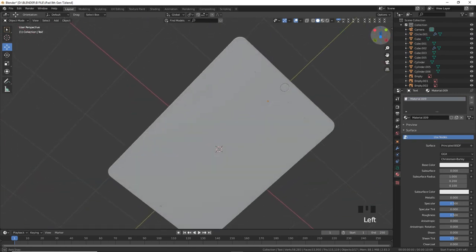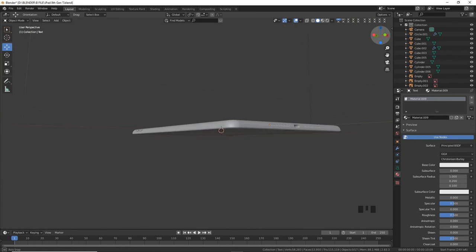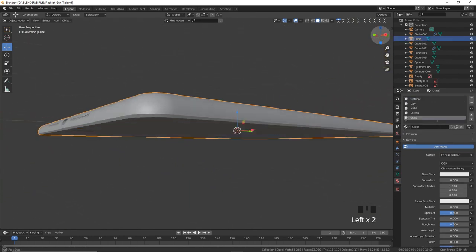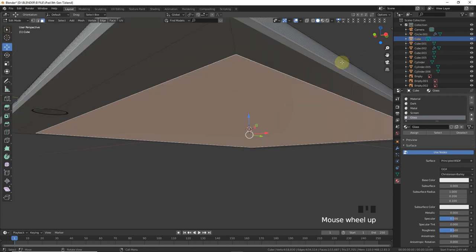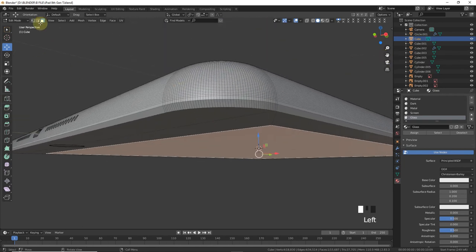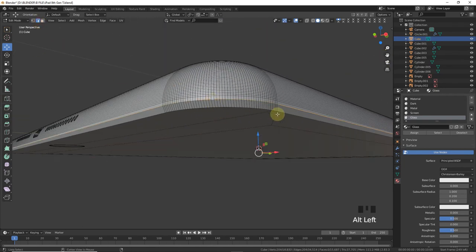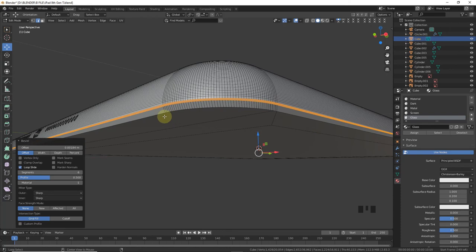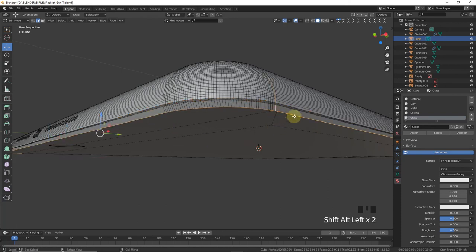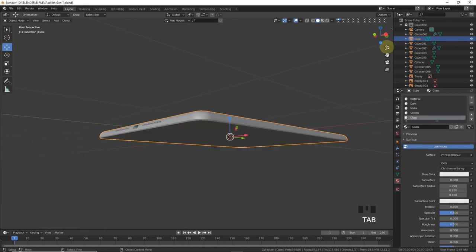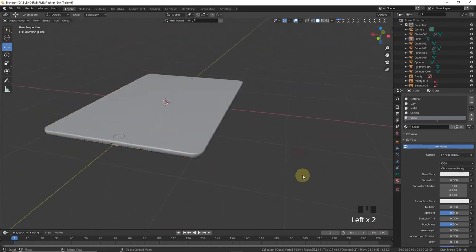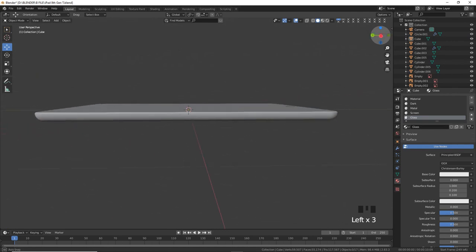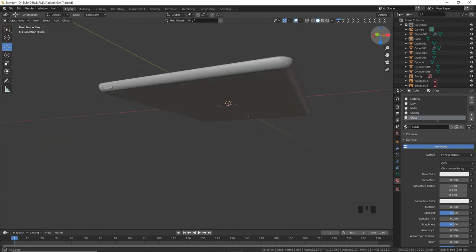So guys, I think our whole modeling part is completed. Just simply give a little bit bevel around here. So guys, this is iPad. As you can see, our whole modeling is completed around here.